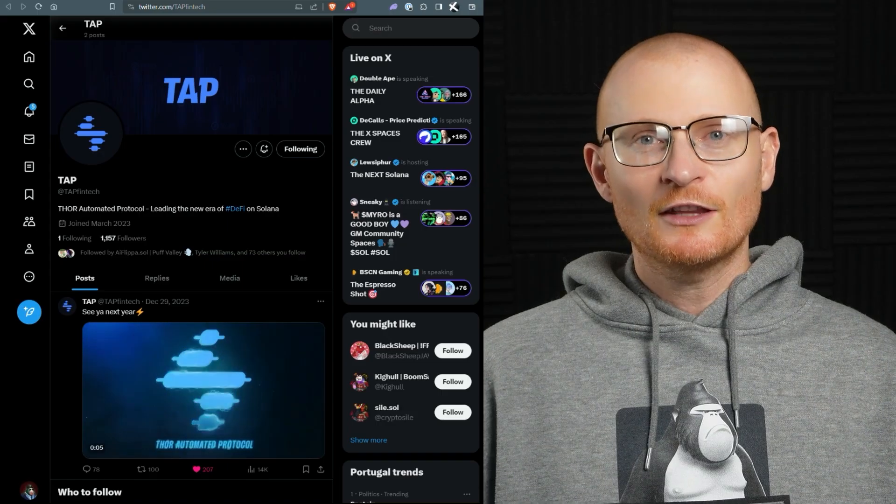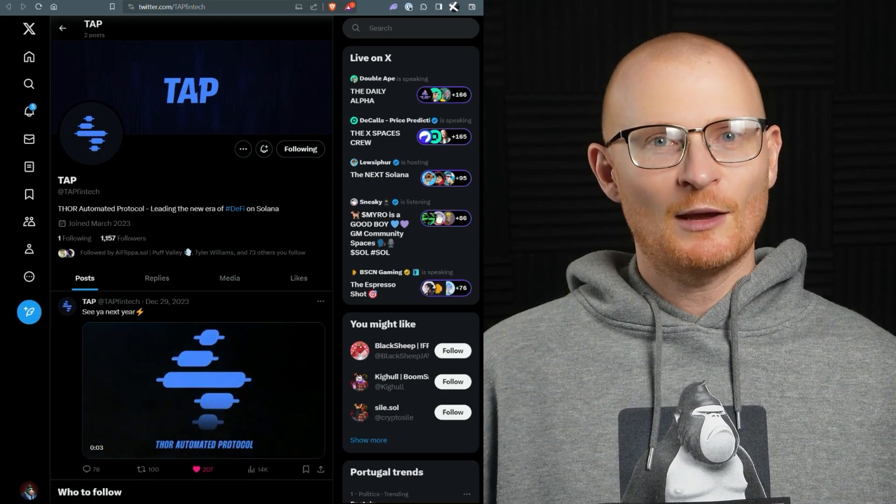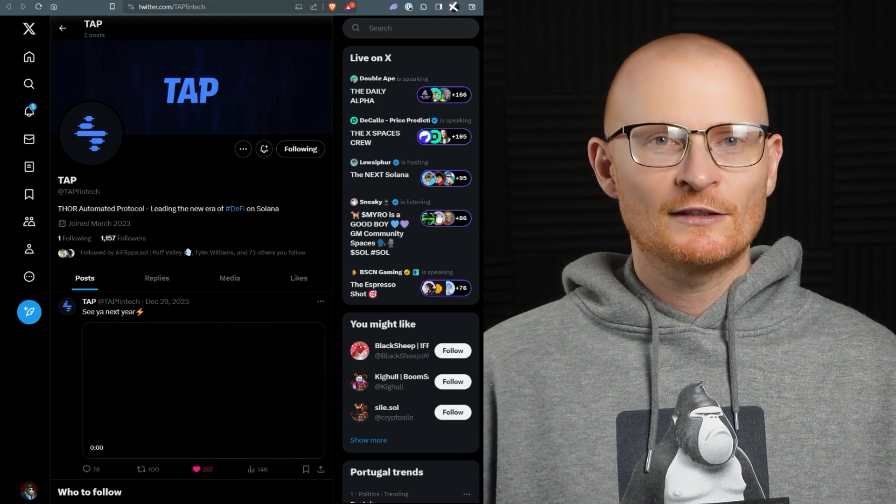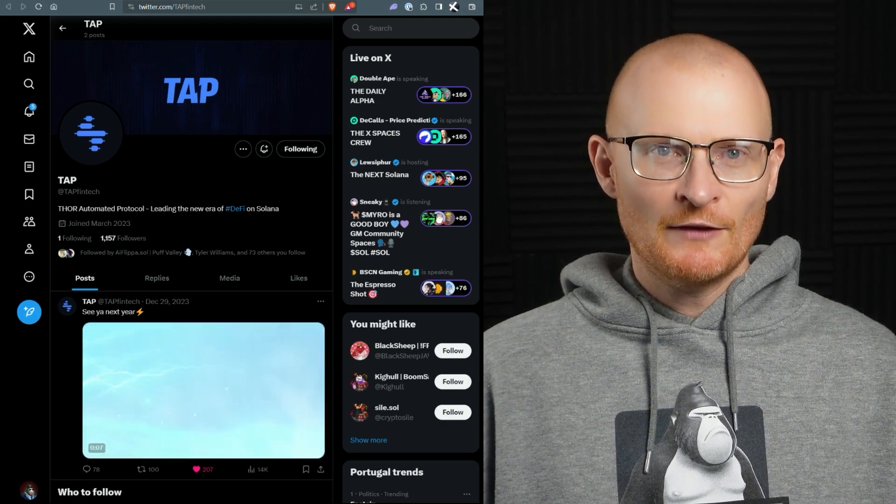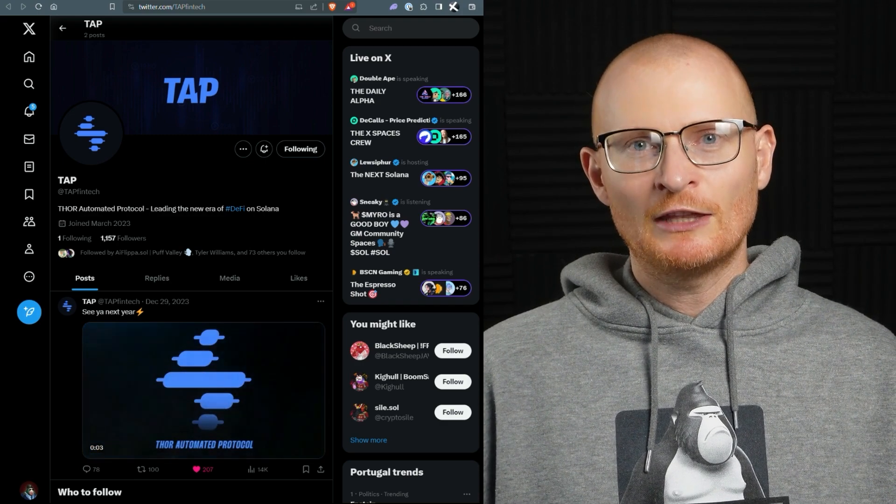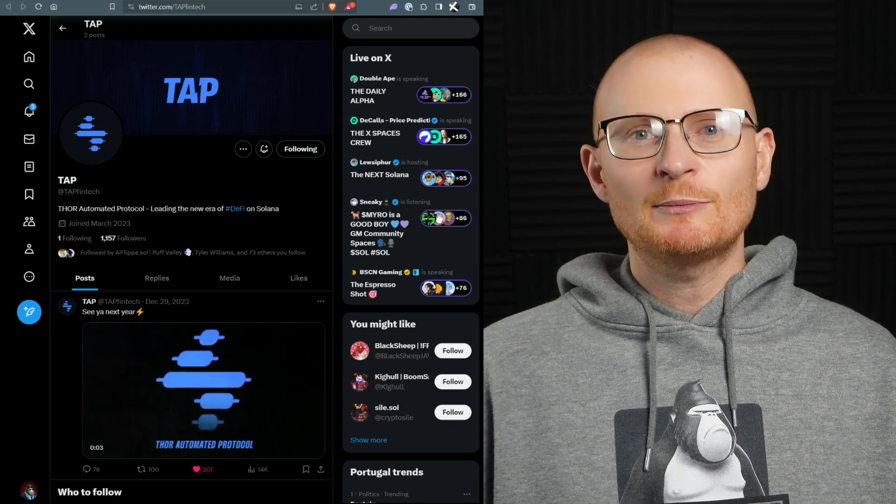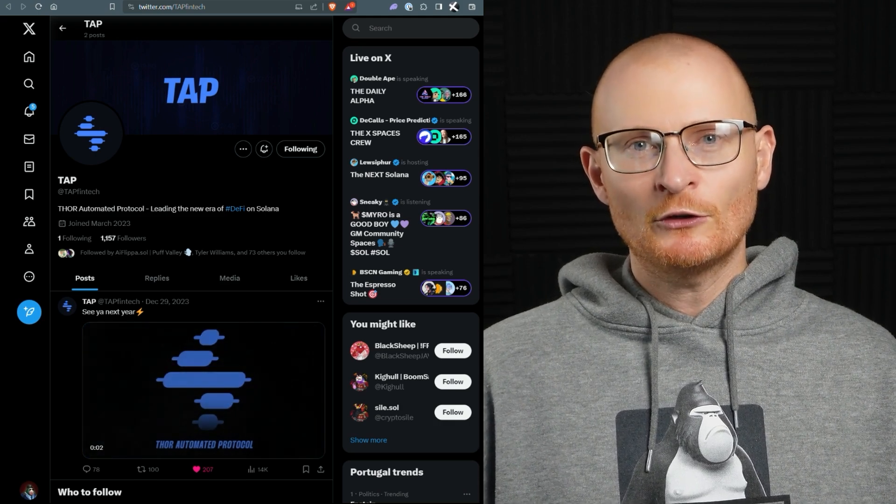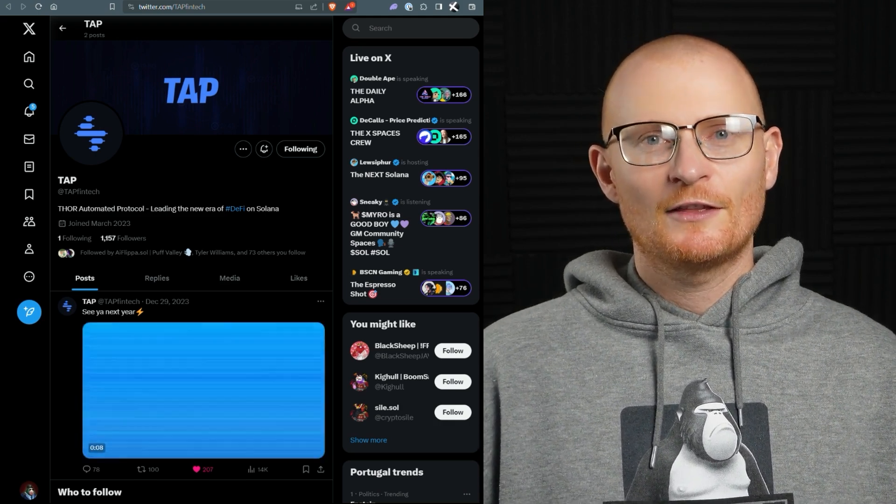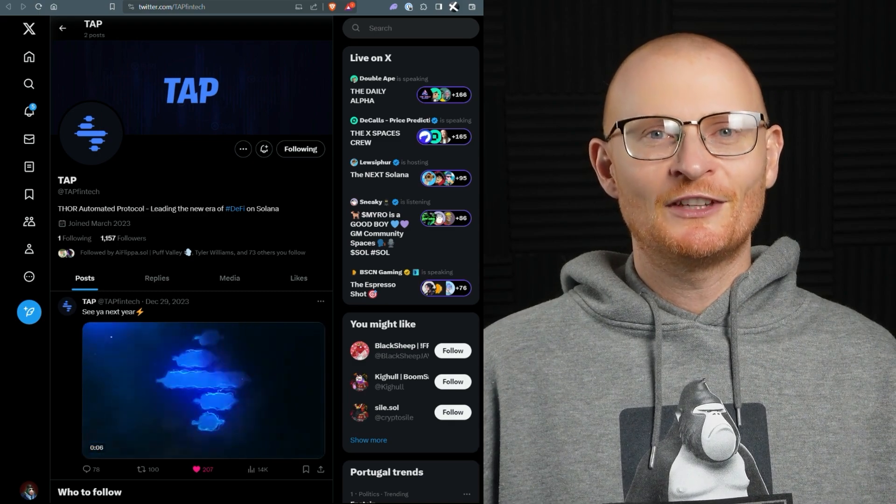So that's the Thor Automated Protocol. Tap. Give it a go. Let me know what you think in the comments. And remember, if you have a DJ NAEP, make sure you're getting those 16% fees. It must be in the same wallet that you're using to deposit your funds. That's all for this tutorial. We'll catch you in the next video.